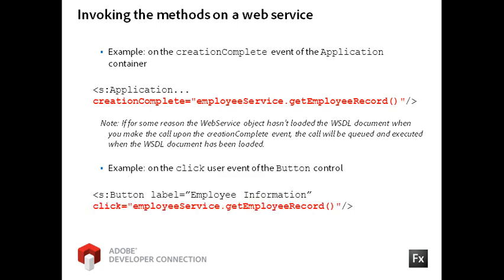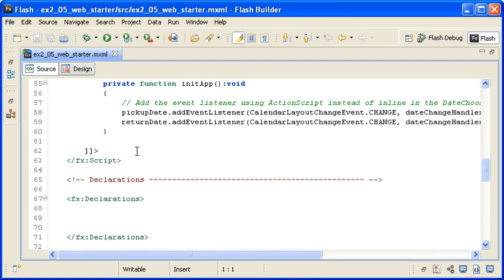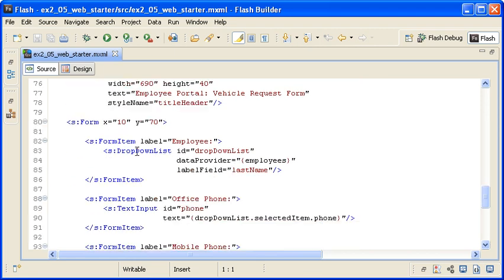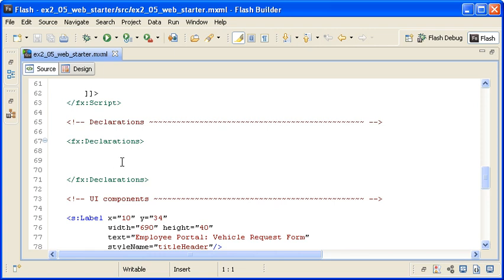This last example demonstrates the service method being called on the click event of a button. Here is the EmployeePortal VehicleRequest form that you created in Day 1 and modified in earlier exercises on this day of training. Note that the drop-down list control does not contain any data because I have removed the HTTP service object from the Declarations block.